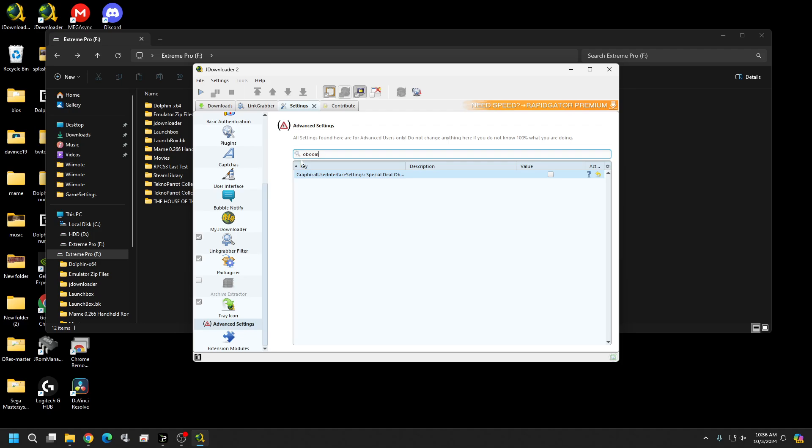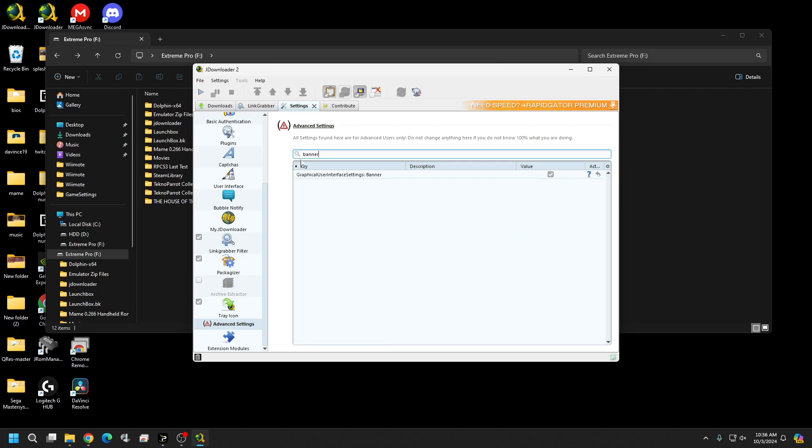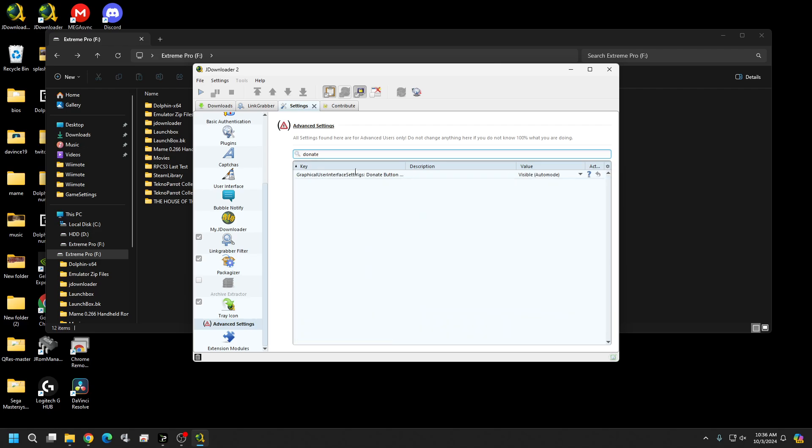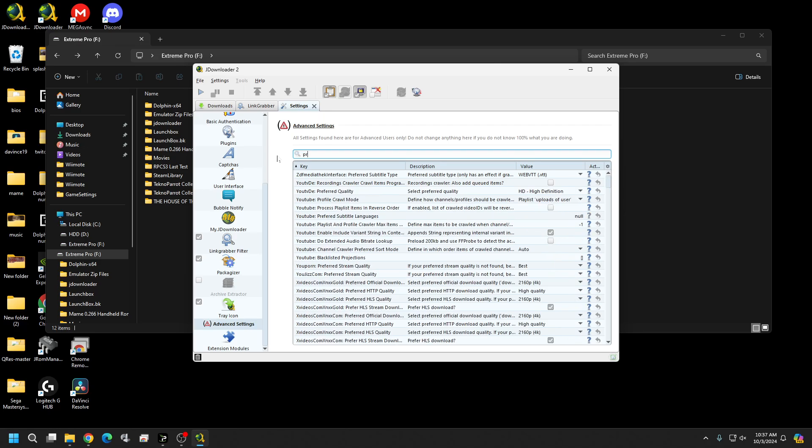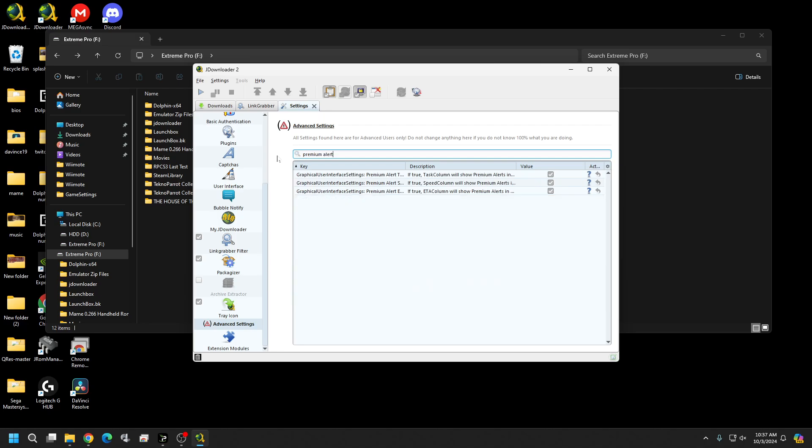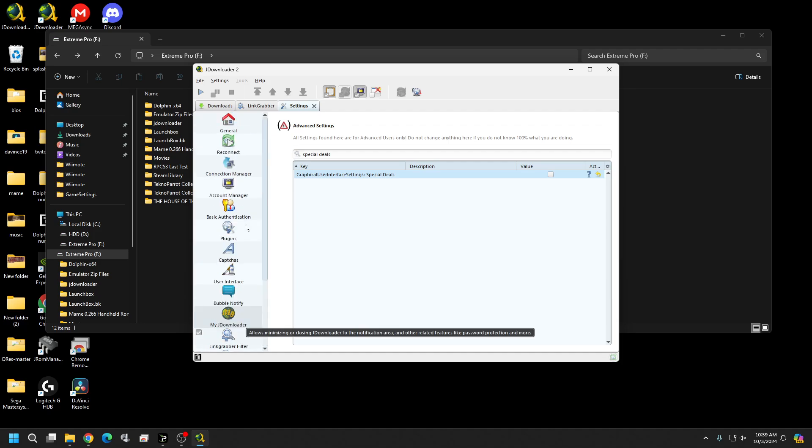All right next we're going to go to Banner. We're going to uncheck that. Donate. We want to make sure that is hidden. OK. And next we're going to search for premium alert. And you should have three boxes. And you're just going to uncheck all three of them. OK. And last you want to pull up one called special deals. Be sure to uncheck that. All right. And now we have unbloated our JDownloader.